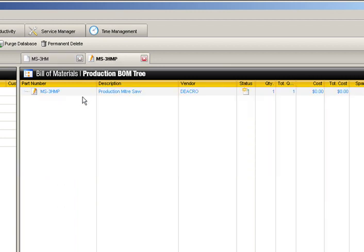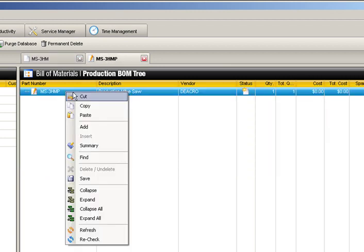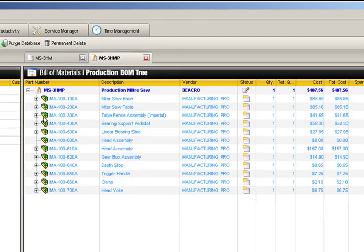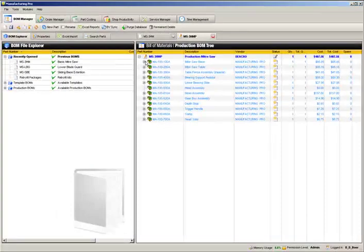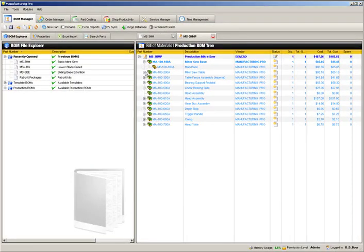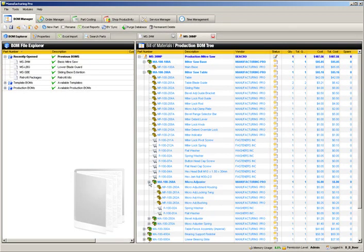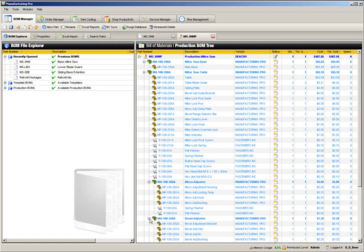The newly copied assemblies inside this production BOM are no longer linked to the original BOM template. This means that any further assembly modifications that are made to this production BOM affect only this BOM.